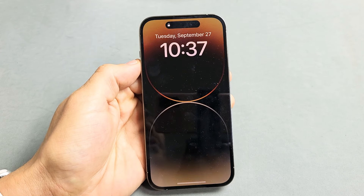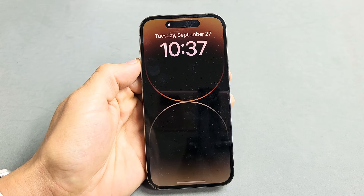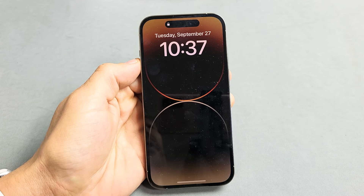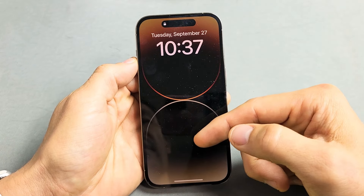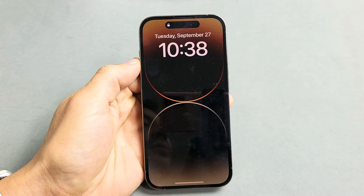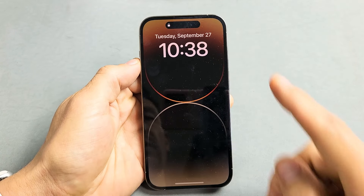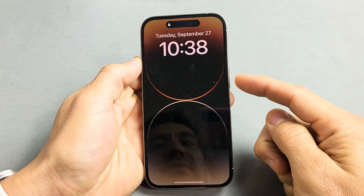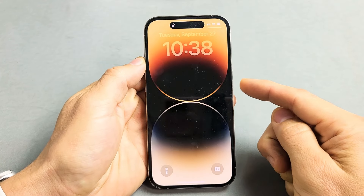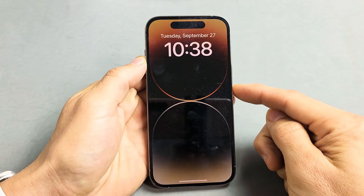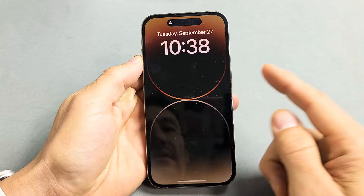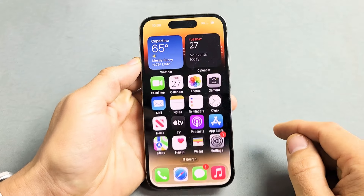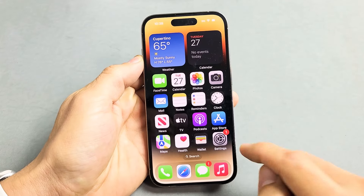I'll show you how to turn the always on display on and off on your iPhone 14 Pro as well as the Pro Max. I currently have always on display on, so even if I tap the power button it's not going to lock or sleep. Let's go ahead and go to Settings first.